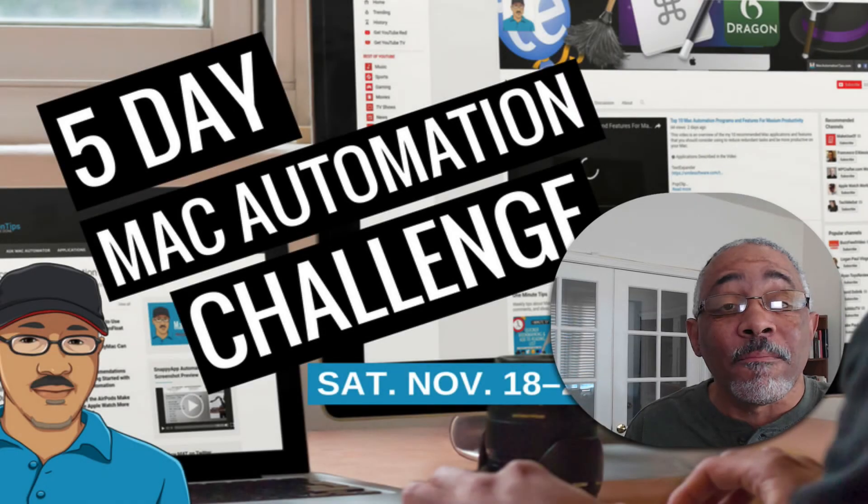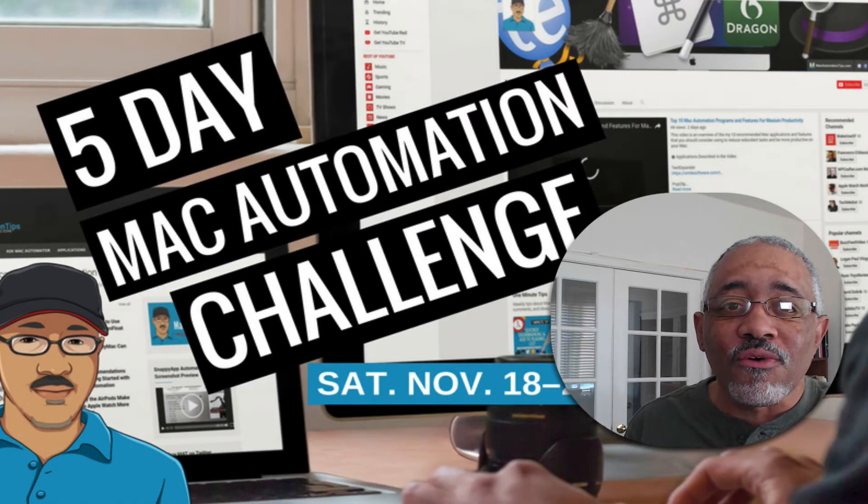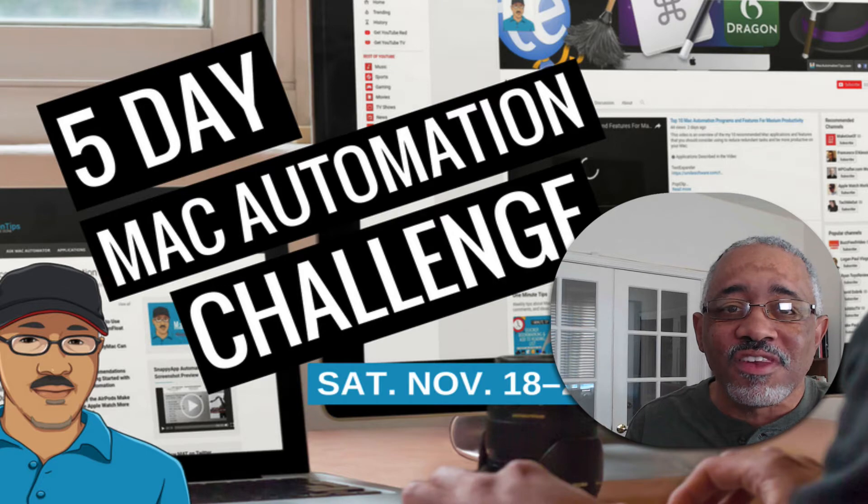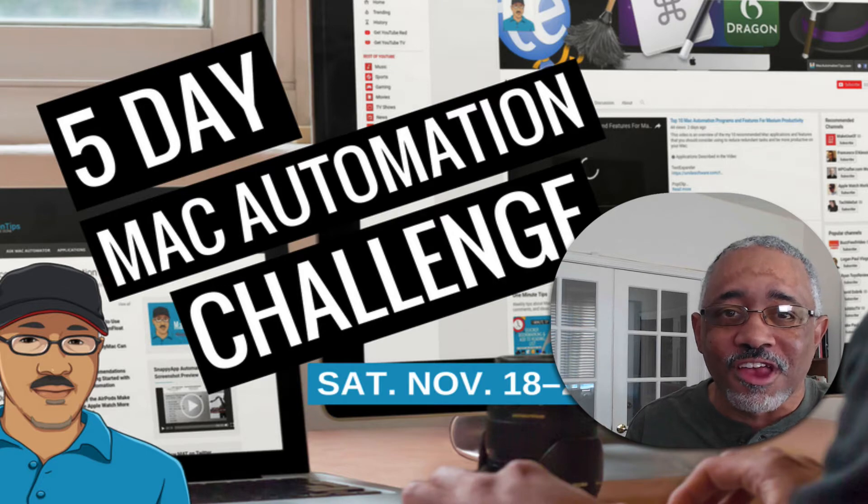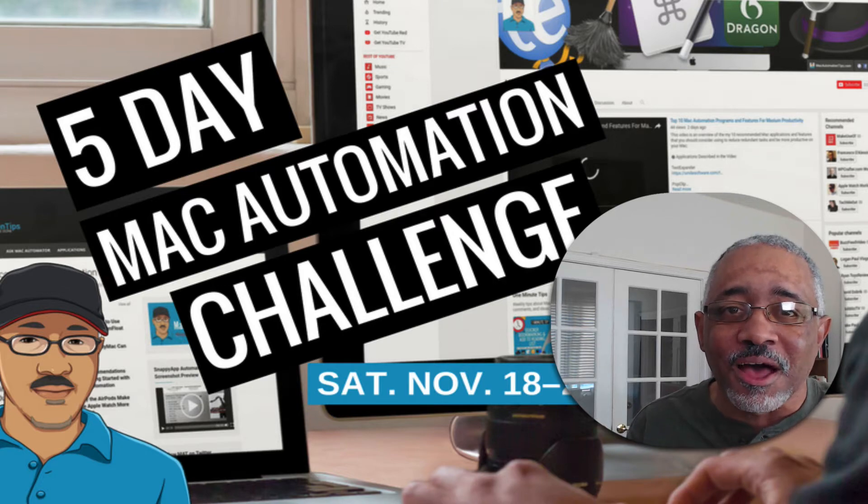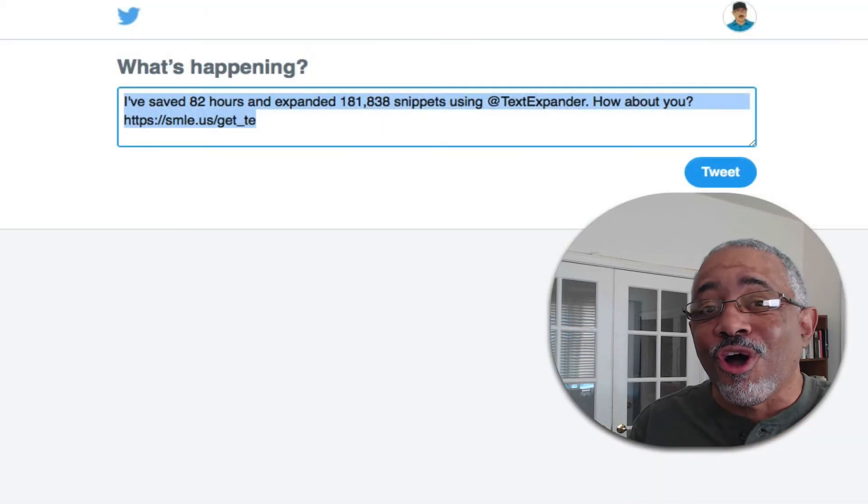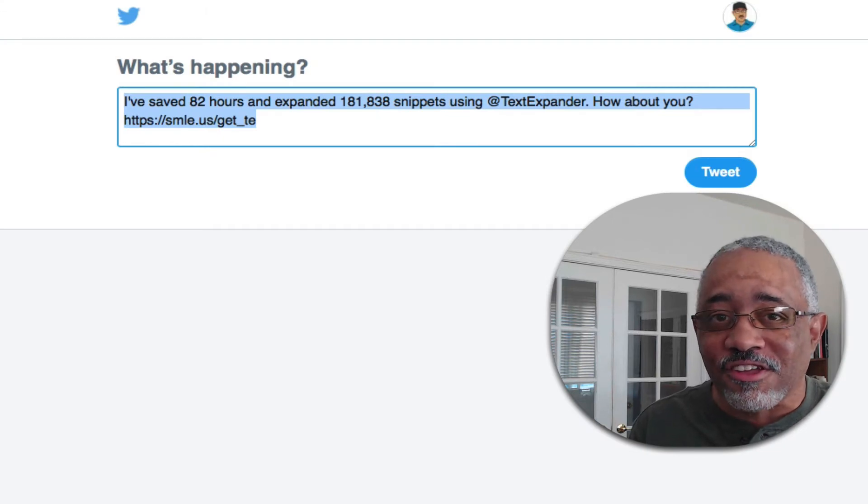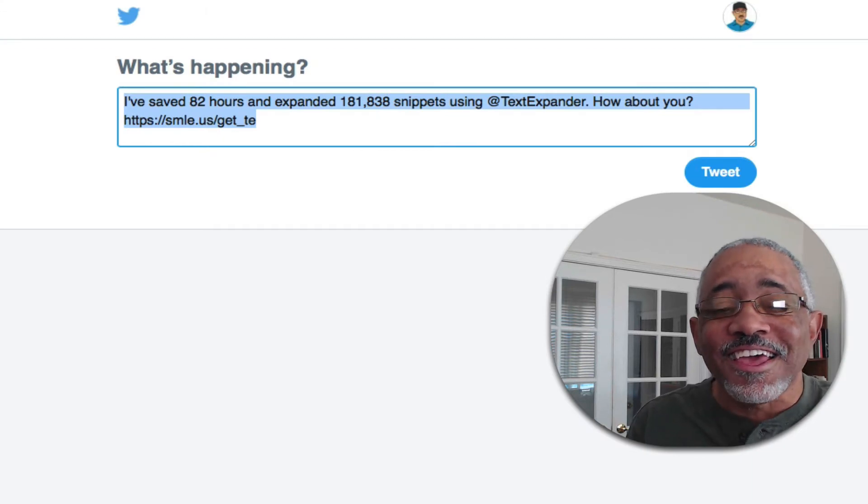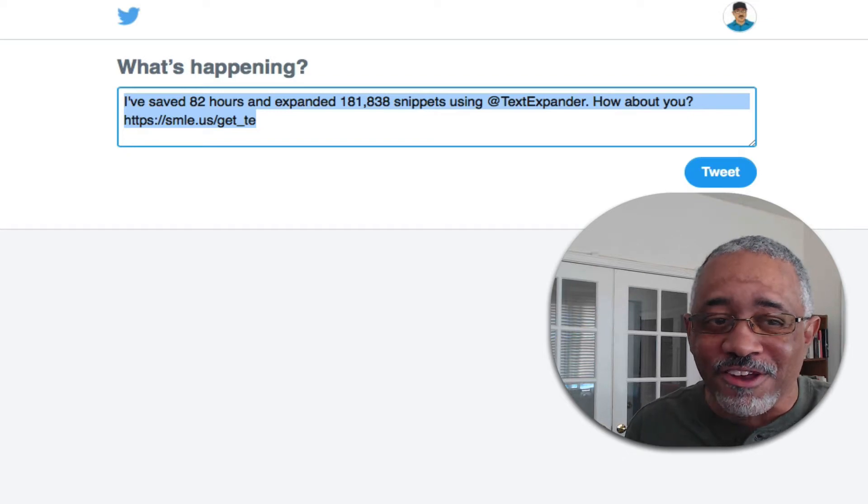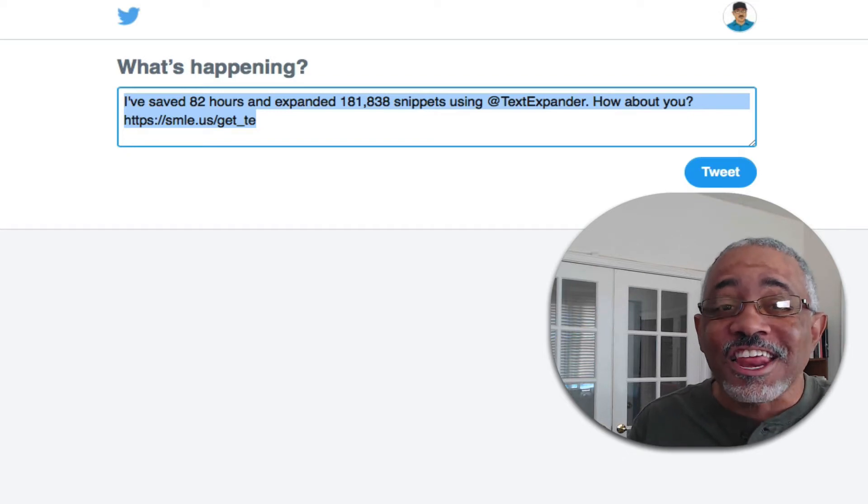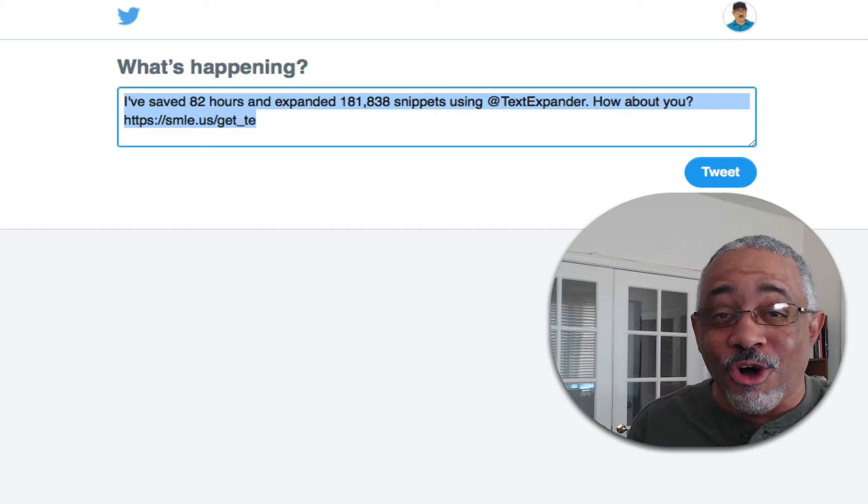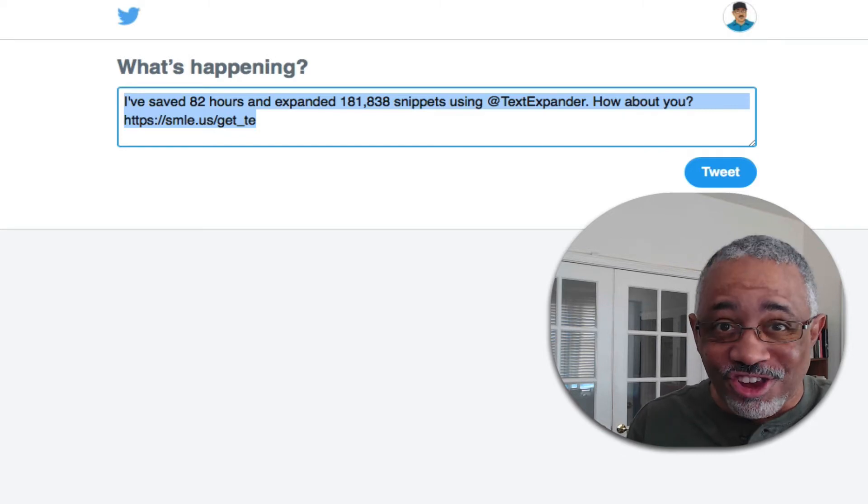Hey there Mac users and Mac automators, welcome to the first day of the five-day challenge. I really appreciate you signing up. I was just checking my TextExpander stats and it says it has saved me 82 hours of typing or work. I'm going to show you why else I use TextExpander, so tune in.